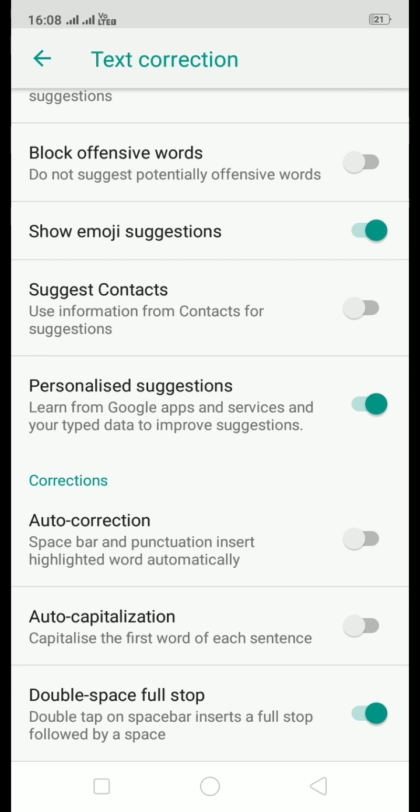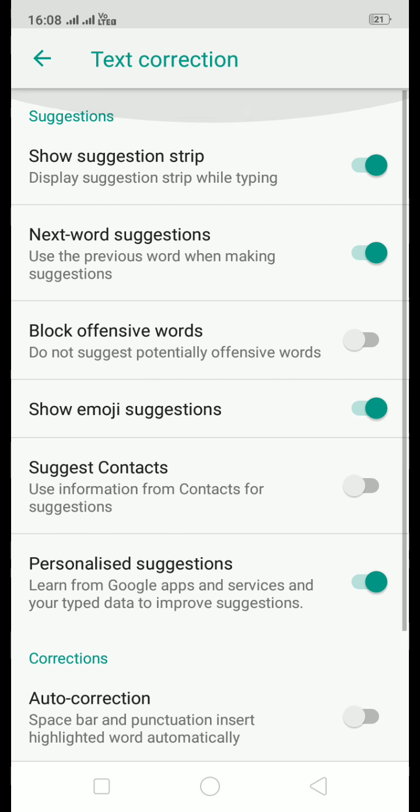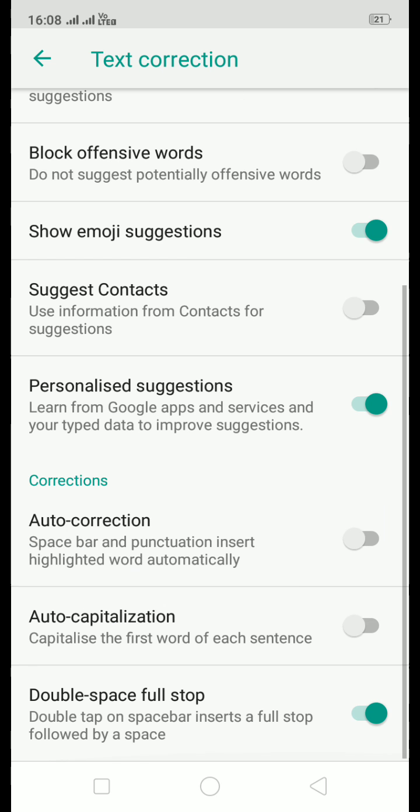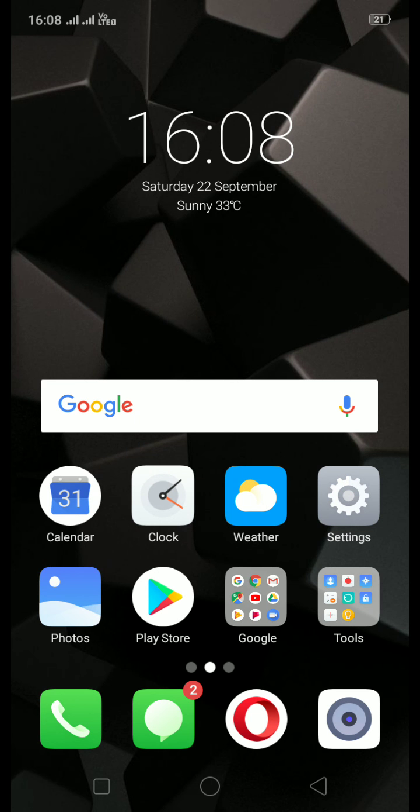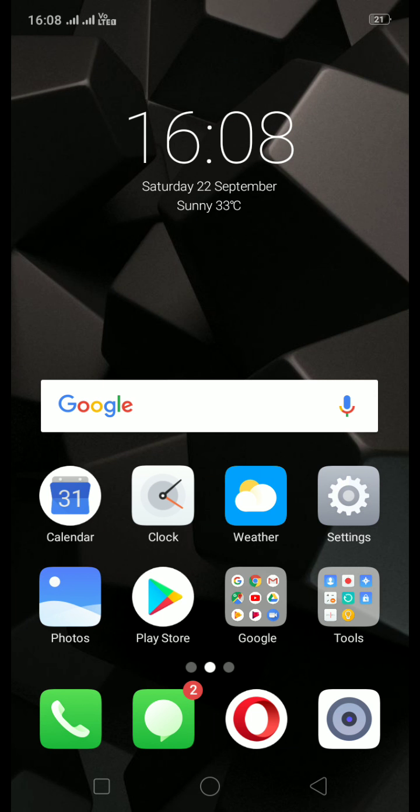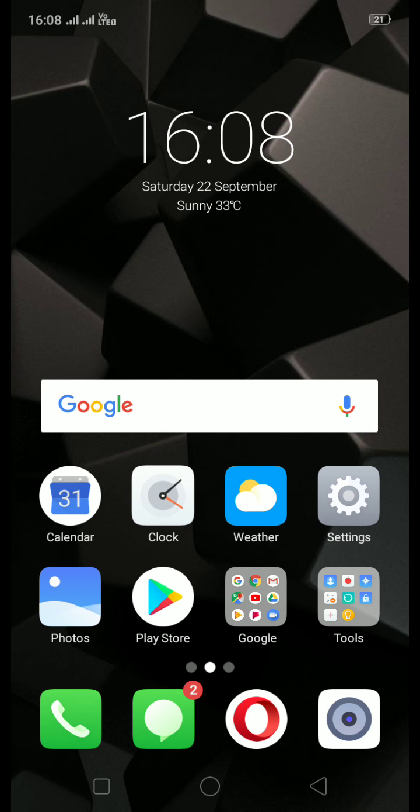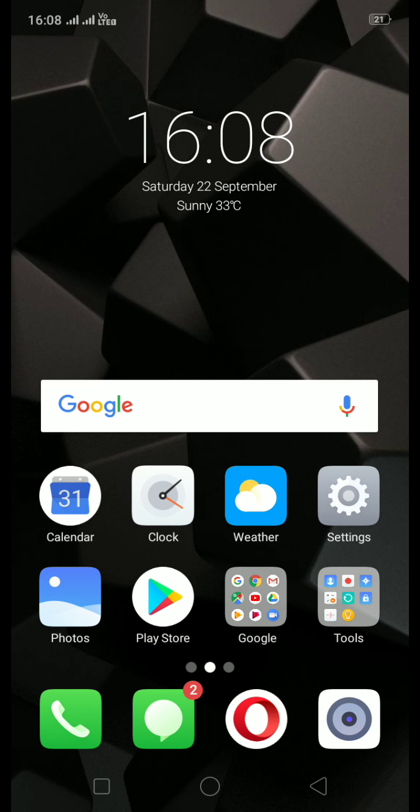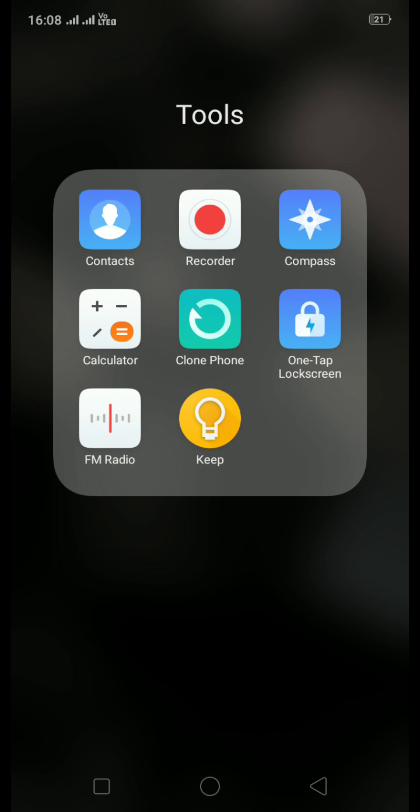And Double Space for Full Stop. So this is all. Double space for full stop is good. I don't know many of you know this or not, but if you double tap on the space bar twice, like just double tap, quick double tap, so it will insert a full stop immediately wherever your cursor is.